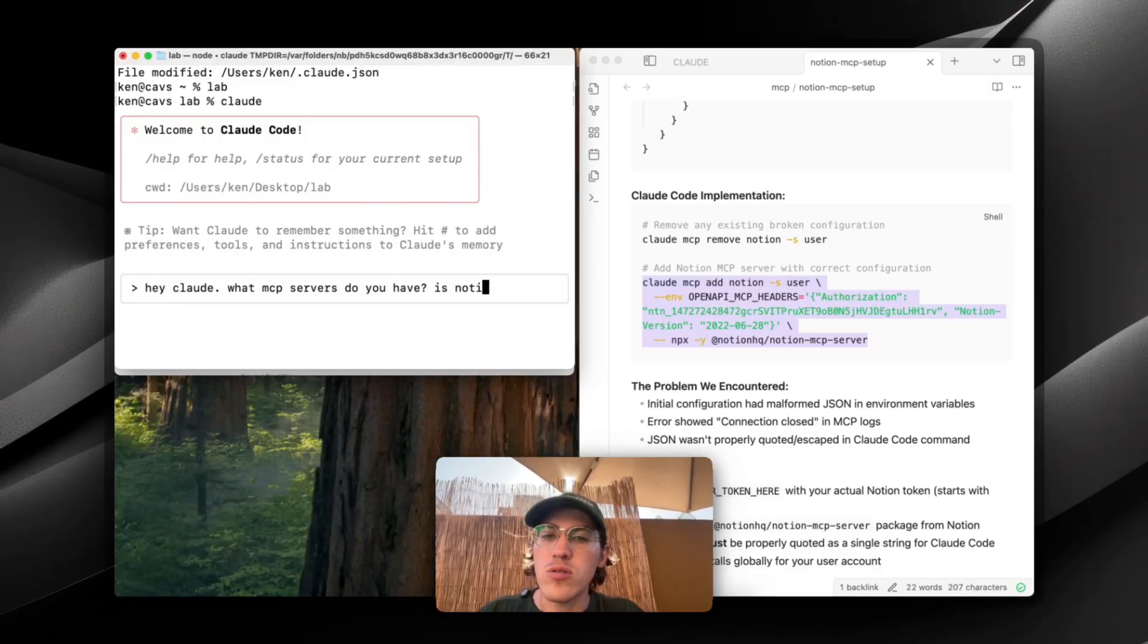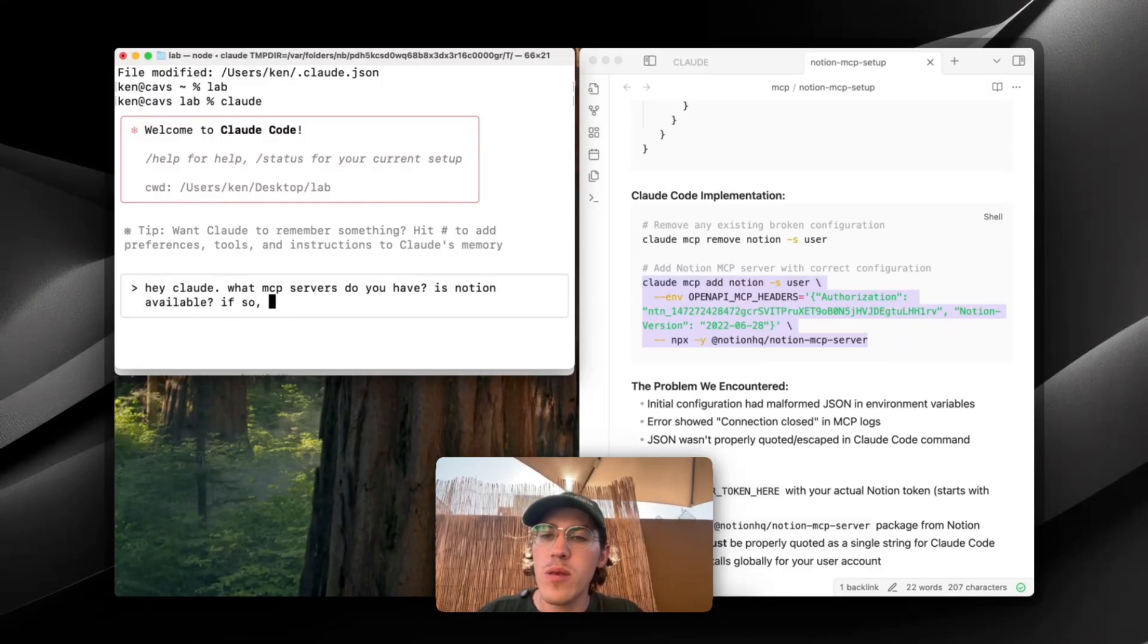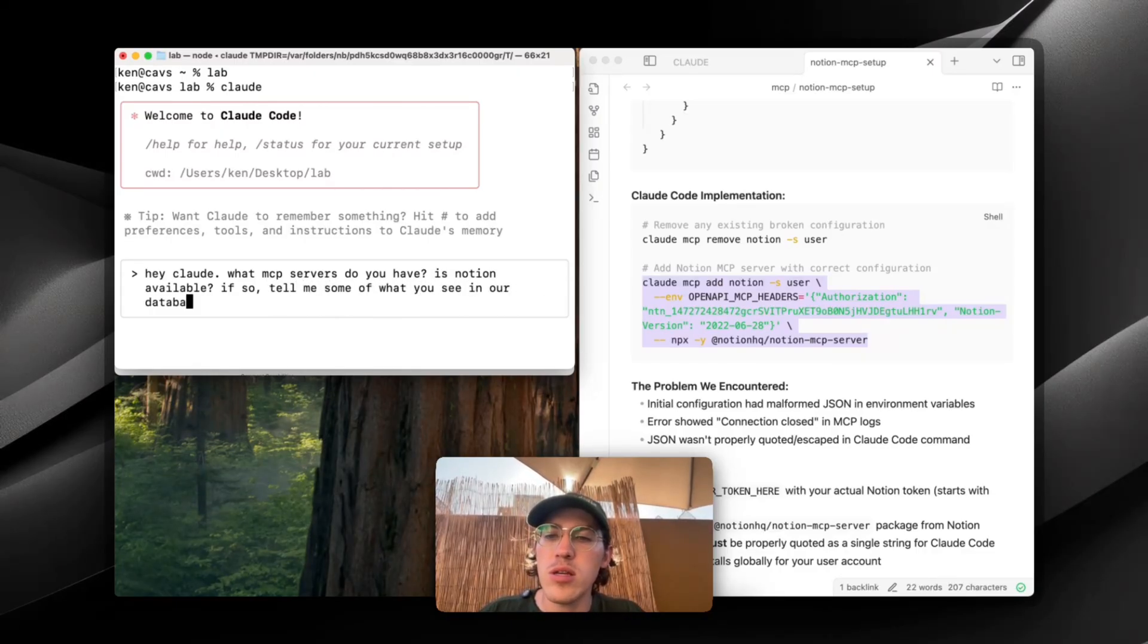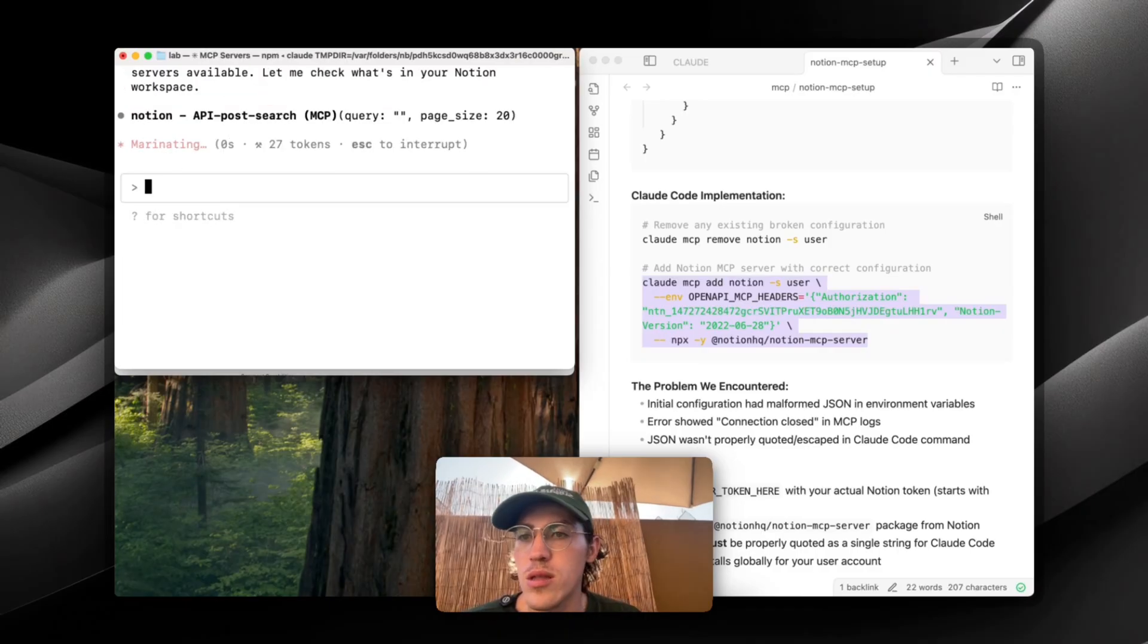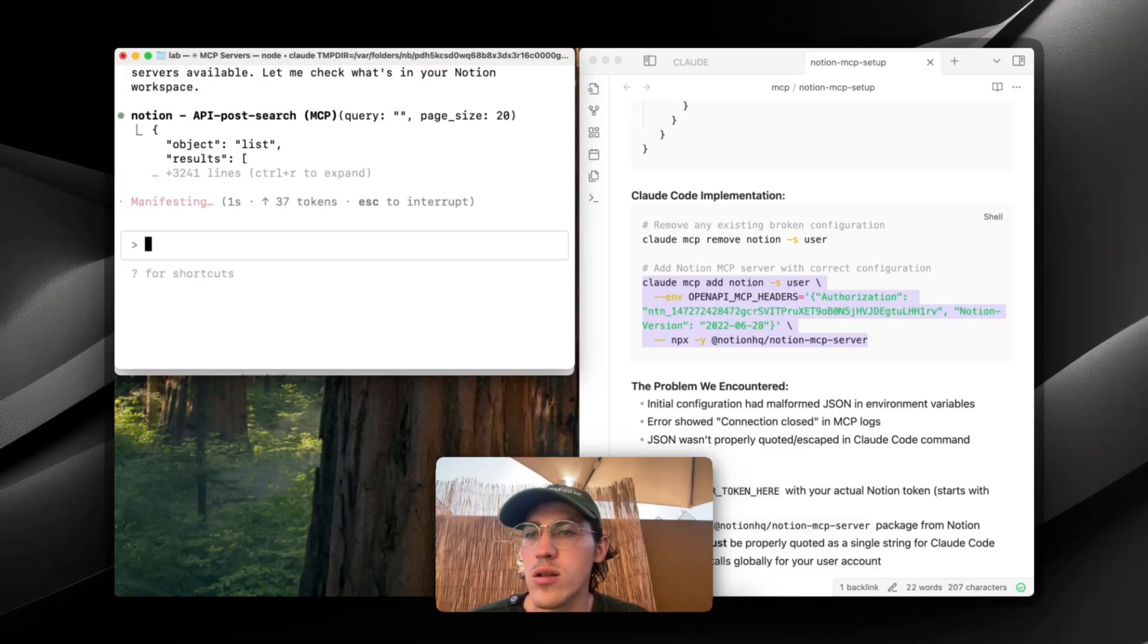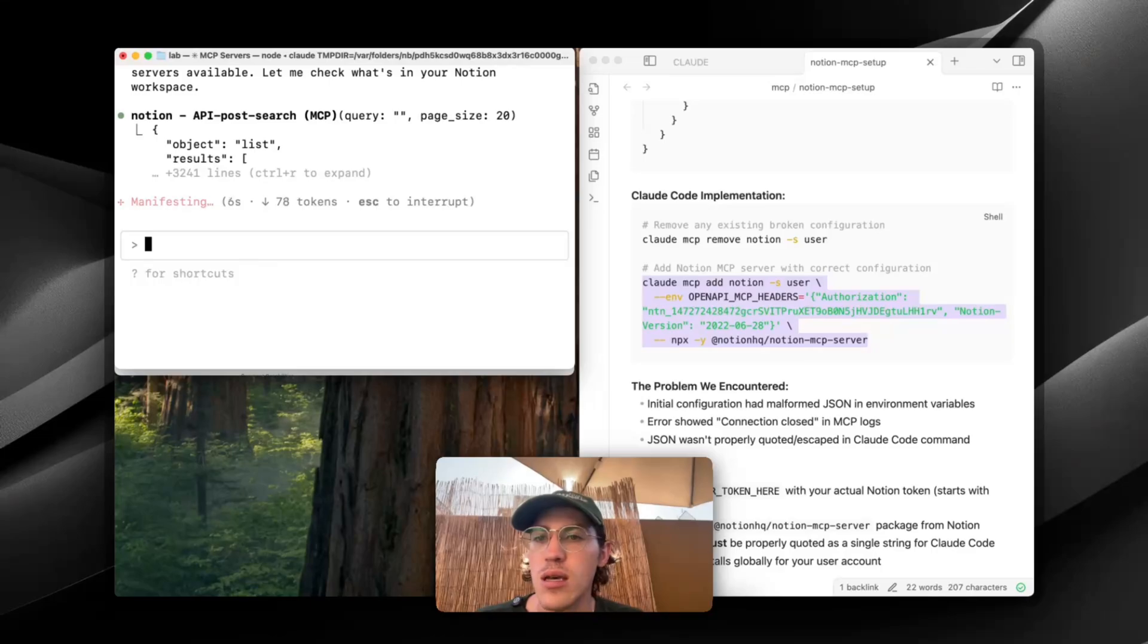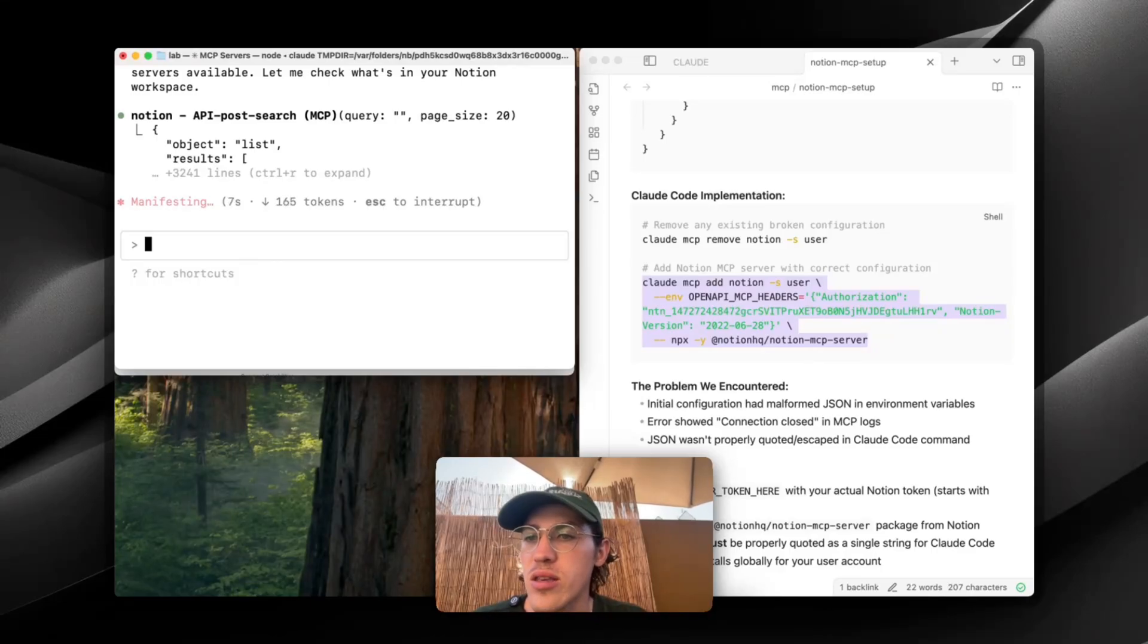Is Notion available? If so, tell me some of what you see in our database. Sweet. So Claude clearly knows exactly what tool it'll run, and it's got information about how to use Notion MCP.